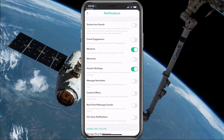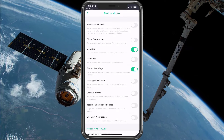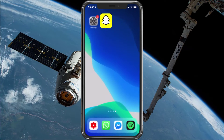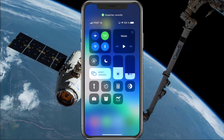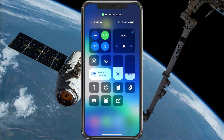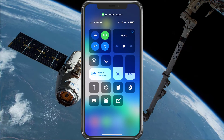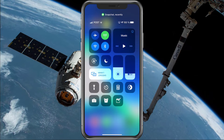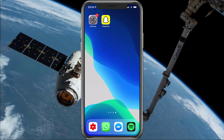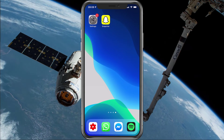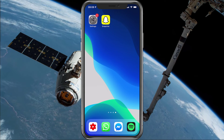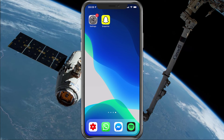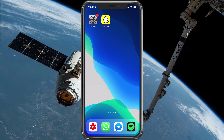Lastly, make sure that the Do Not Disturb option is disabled and that your device is connected to a reliable network connection. I hope this helped you out, leave a comment if you have any questions and see you in the next one.